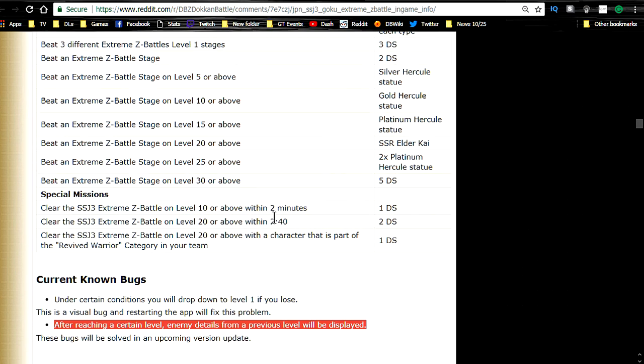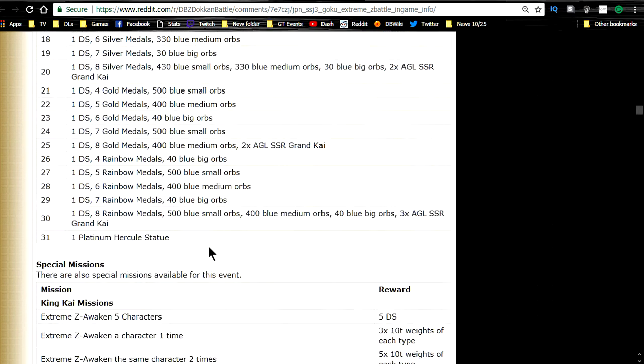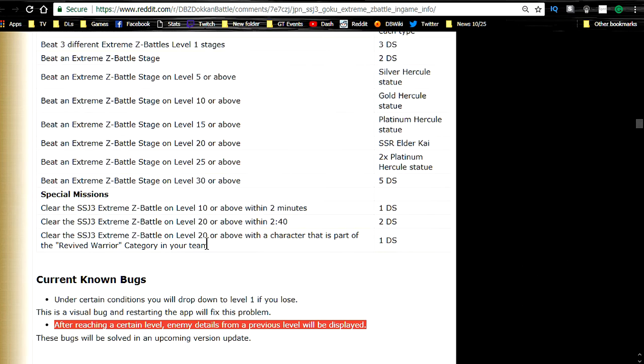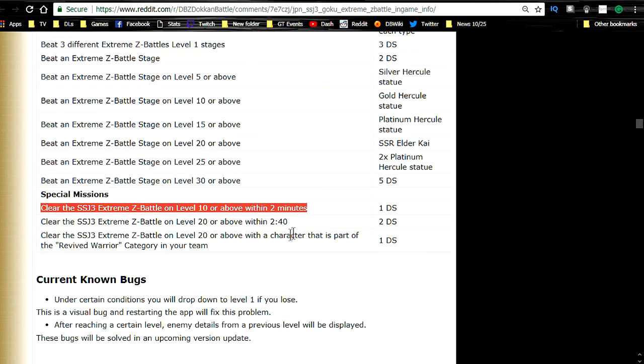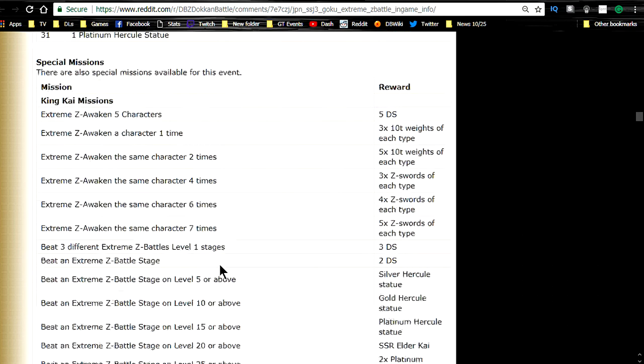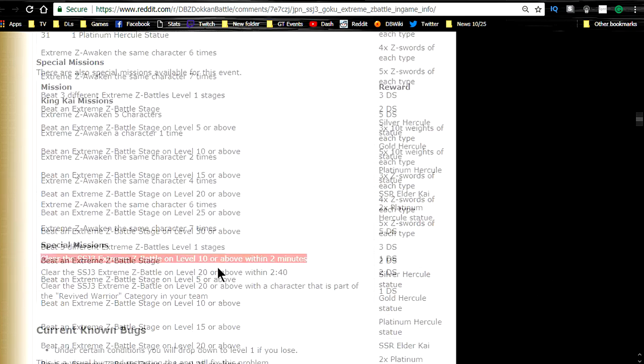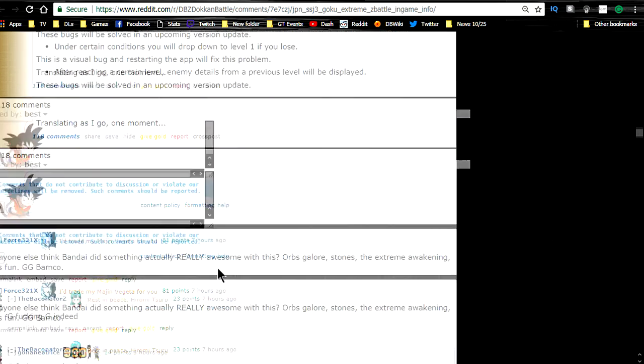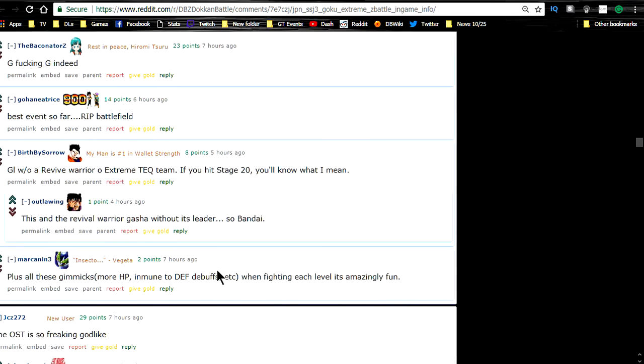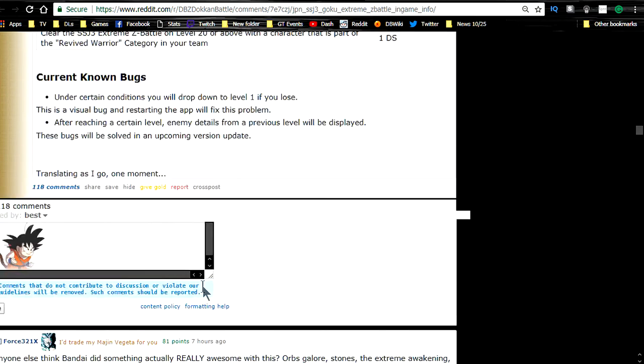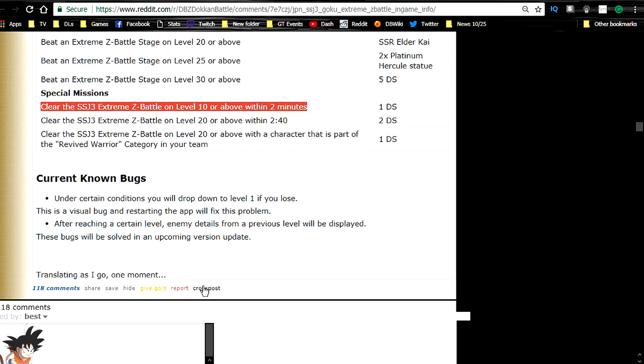But yeah, so these are all really doable and because of the time that it's saying to actually clear it, level 10 to clear it within 2 minutes, to me that means that they are going to, this is going to be a really easy event. Again, I don't know. I'll have to do some gameplay with you guys later. I may try it out like once before I come and do the gameplay videos with you guys. So don't be surprised if you see me like level 2, 3 or 4 or something like that.